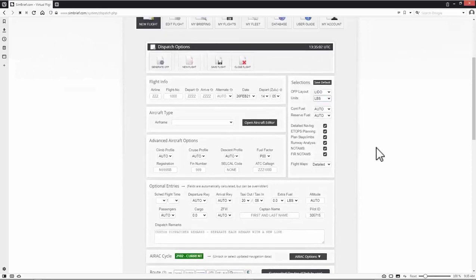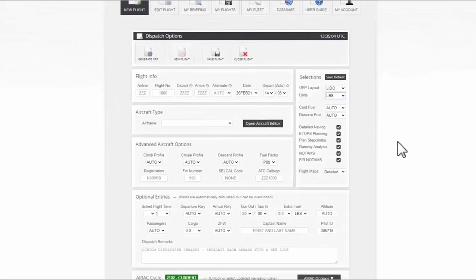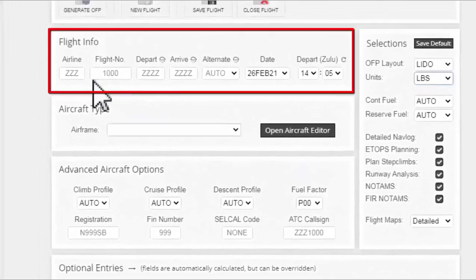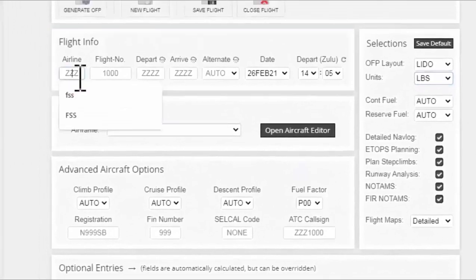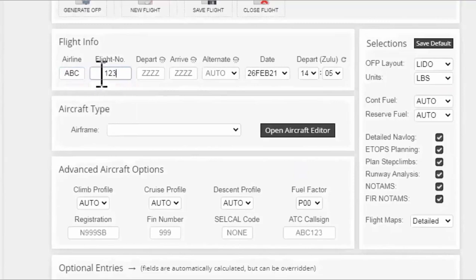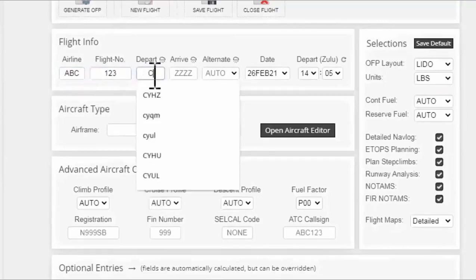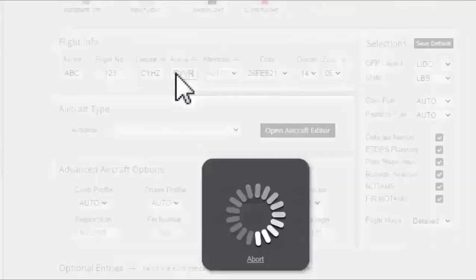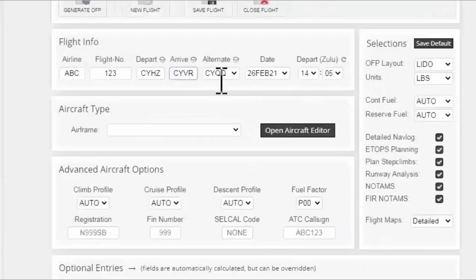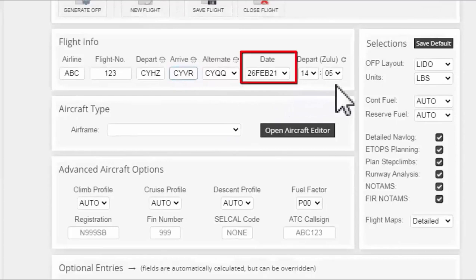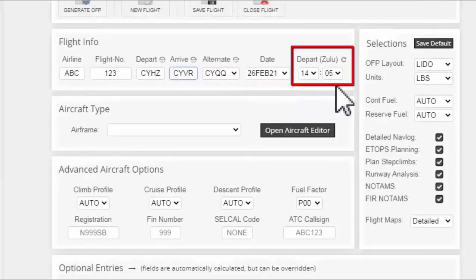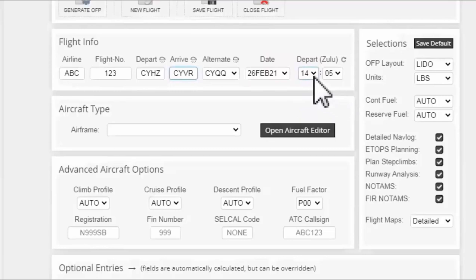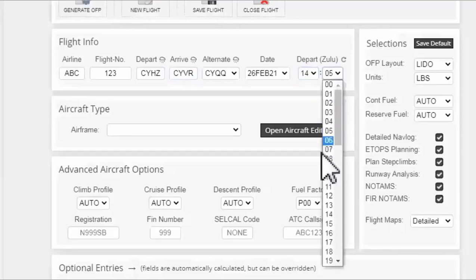Now I start my flight planning from the flight info section. I put the airline code and you can put whatever you wish. It won't affect your flight plan. For instance I'll put ABC and 123 for the flight number. Departure airport is CYHZ. The arrival airport will be CYVR. An alternate airport is automatically selected for me and it's CYQQ. I check for the correct date. Now for the departure time which is in Zulu put whatever you want. For me what I usually do I add to the current time 30 minutes. For instance the current time is 14.05. If I add 30 minutes it will be 14.35.